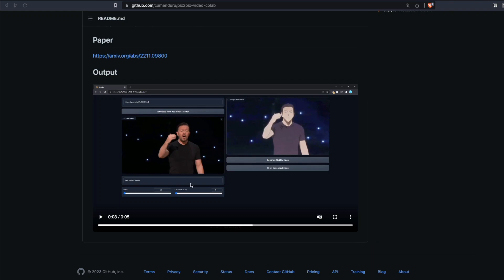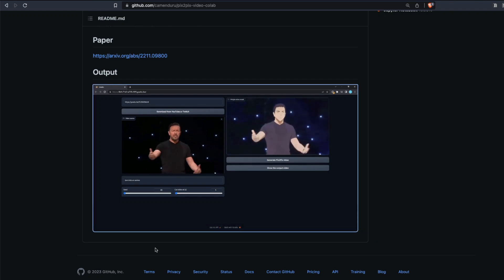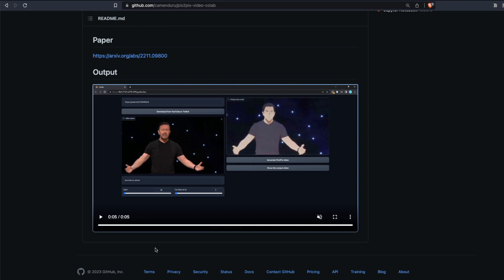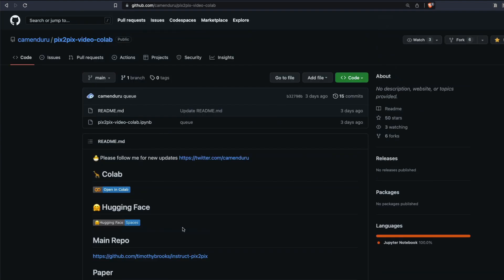In this video I'm going to show you how you can create a video like this using Stable Diffusion given an input video. This is going to work based on a technology called Pix2Pix.